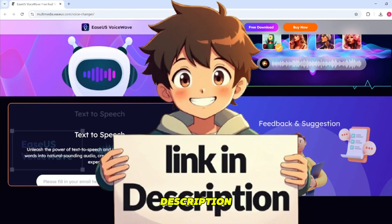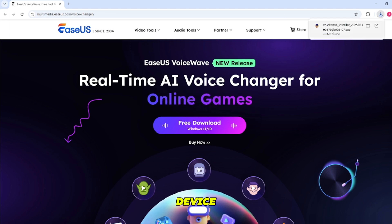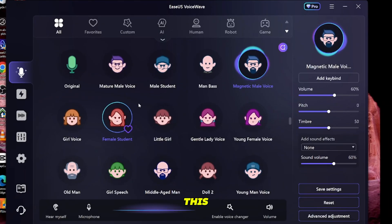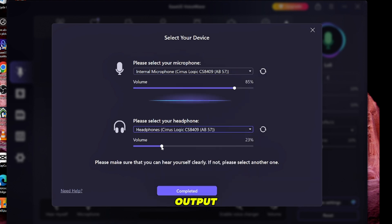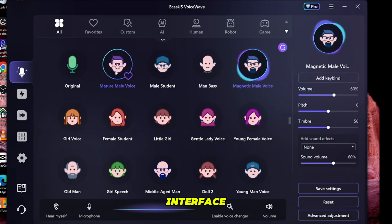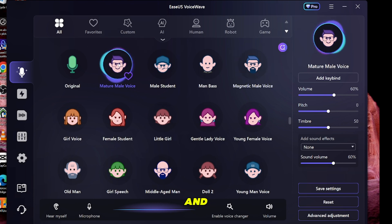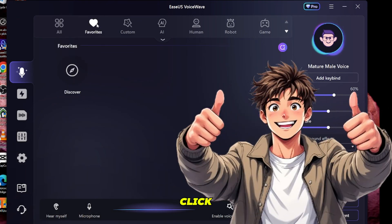Simply click the link in the description to download the tool and install it on your device. After that, it will look like this. First of all, set your microphone and headphones for input and output of your voice. Then click on Completed to proceed. Here you'll see an easy and user-friendly interface. You just need to click on any voice you like and your voice will change instantly. For example, my voice has now changed to a mature male voice with just one click.